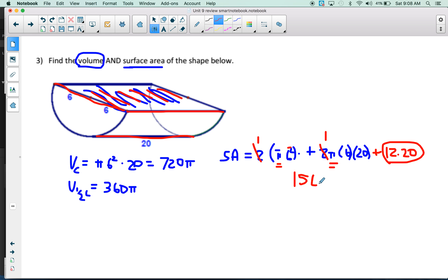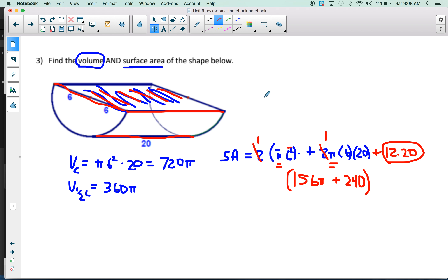So the total surface area is 156π plus 240 (which is 12 × 20, no pi). Do not multiply these together — they are not like terms. Don't multiply by pi unless the problem says to round to the tenth place; by default, leave everything in pi terms and radical terms. Units for surface area are units squared; units for volume are units cubed.